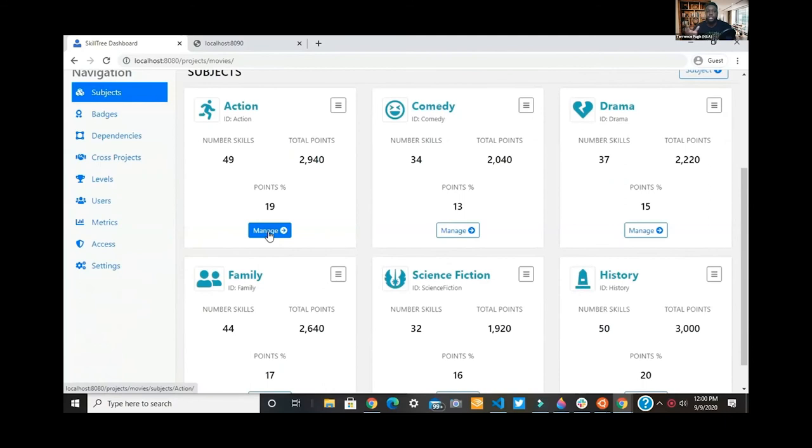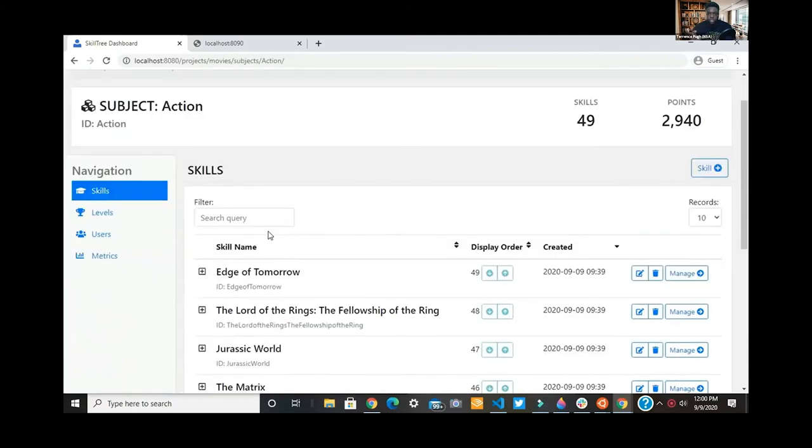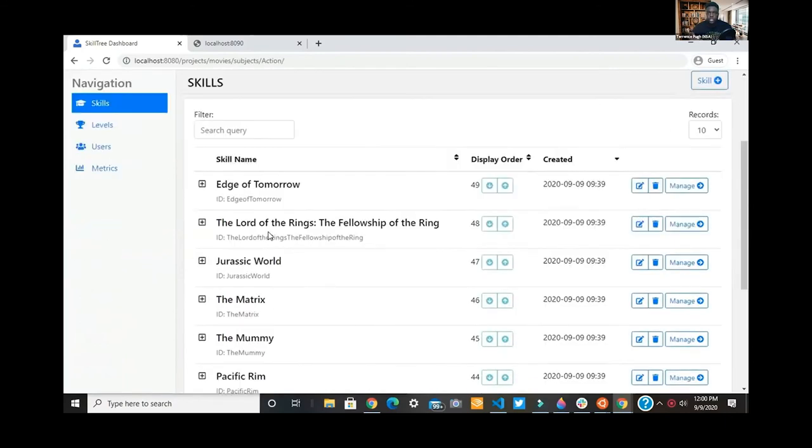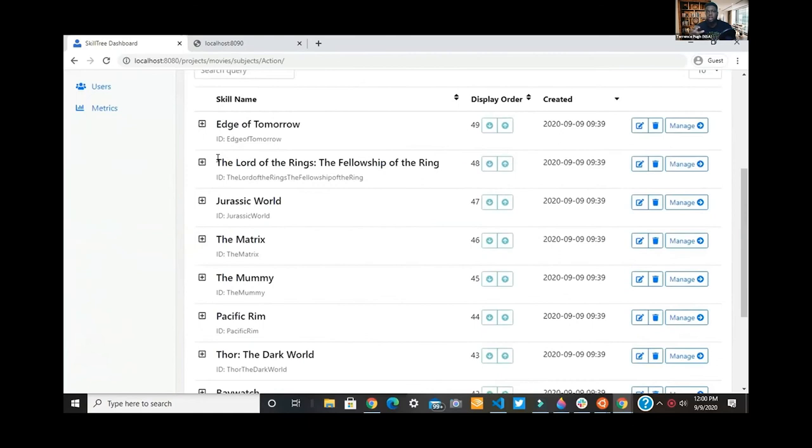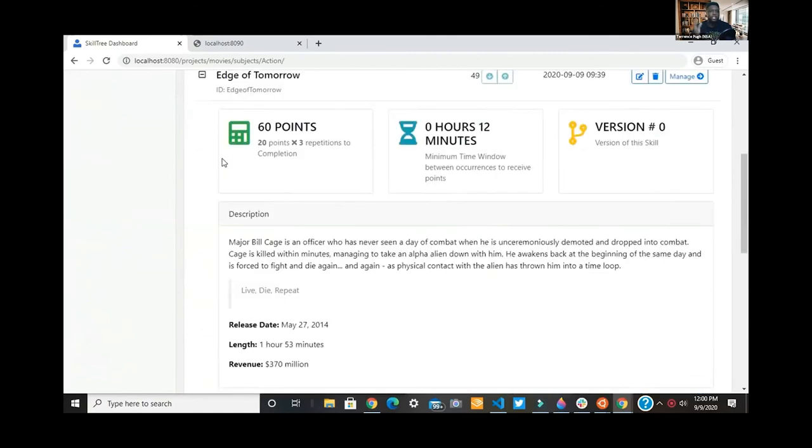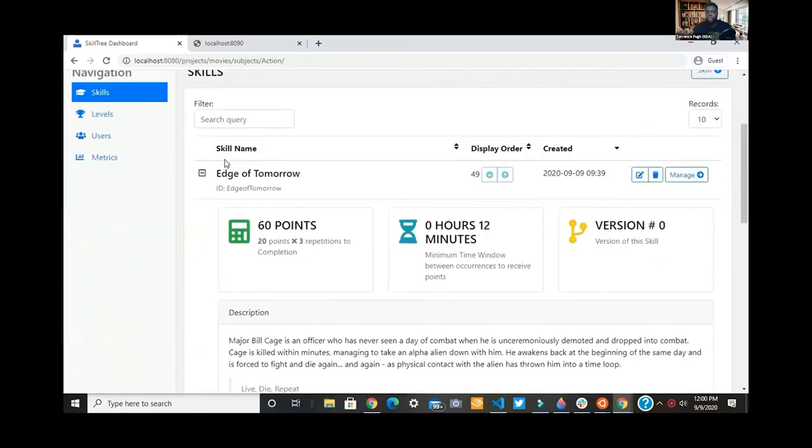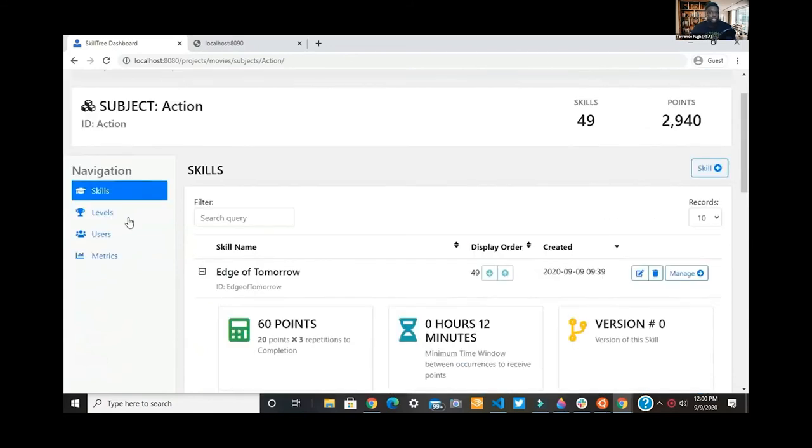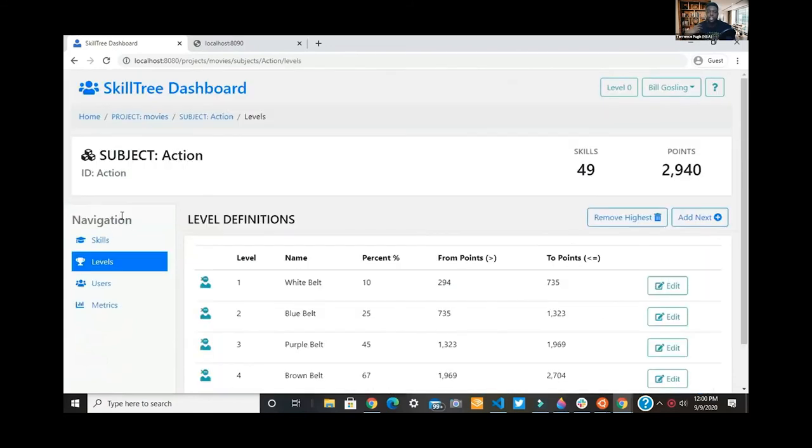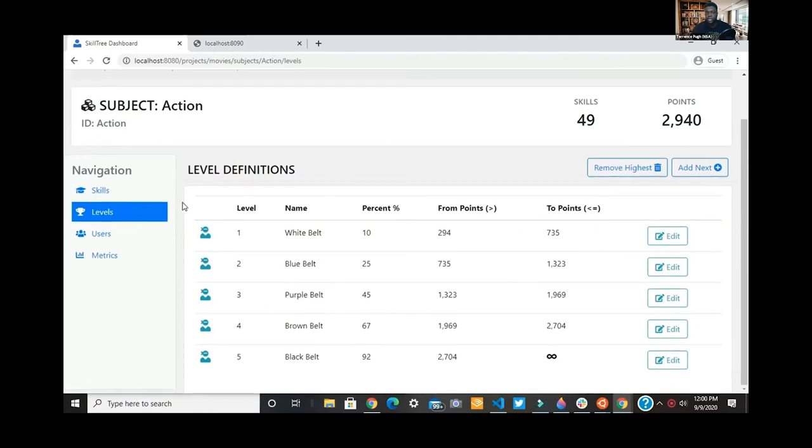For each subject, you have managed options here. You can really go in deep and see and manage each skill, and you can set the time. Sometimes you can have award points for people visiting the site, but you don't want them to keep receiving points for visiting multiple times in the same hour or same day. You can set all those thresholds.